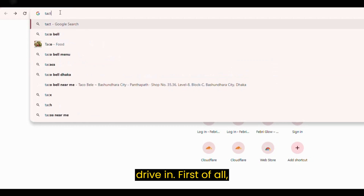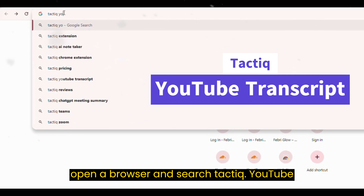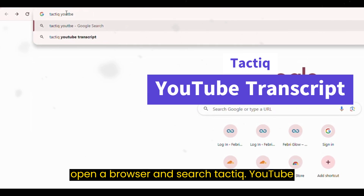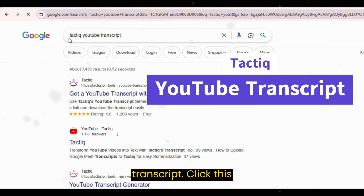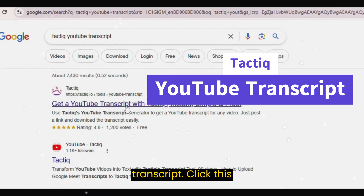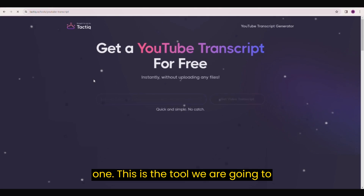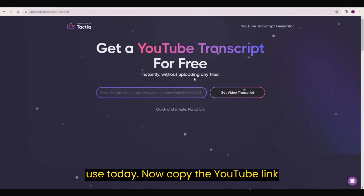First of all, open a browser and search Tactic YouTube Transcript. Click this one — this is the tool we are going to use today.